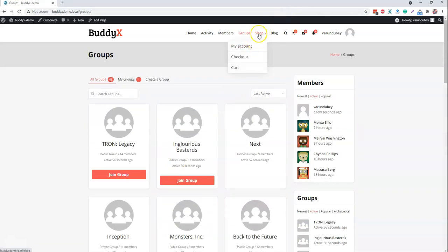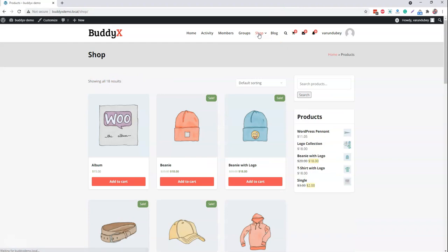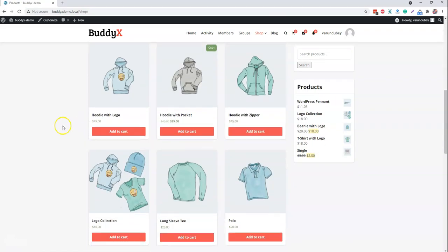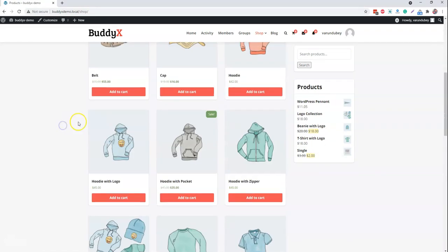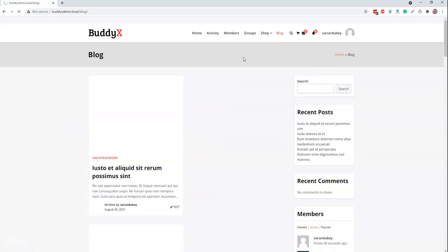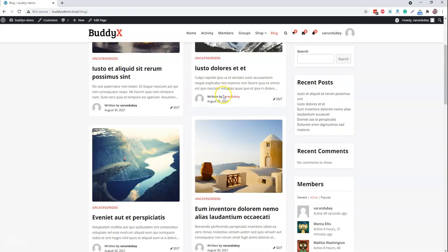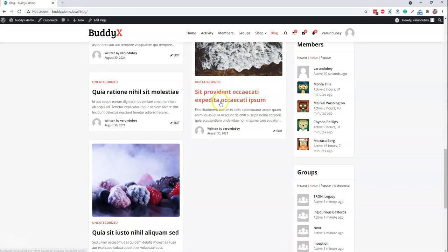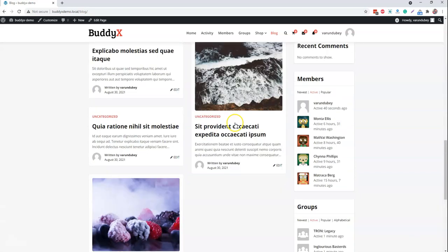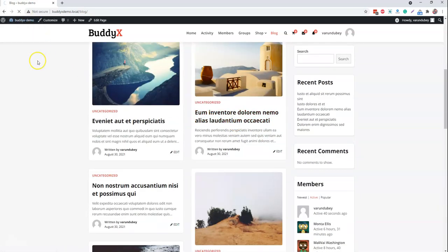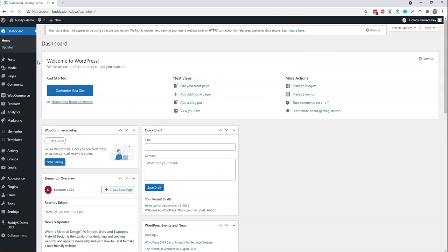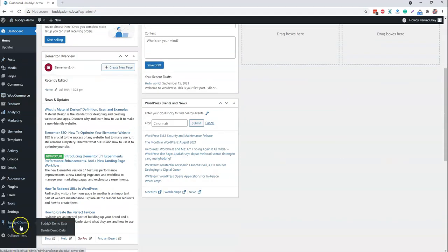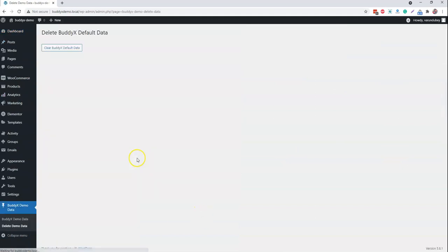For the shop point of view, we have already imported a couple of details for the WooCommerce products. And for the blog point of view, we already have a couple of blogs ready there. And inside the backend option, suppose that we are done with all the customizer option checking and testing, there is an option like delete demo data. In one click you can delete all the demo data that is created by the plugin itself.